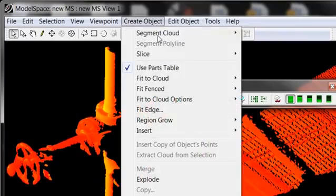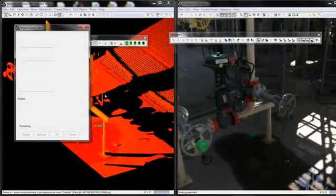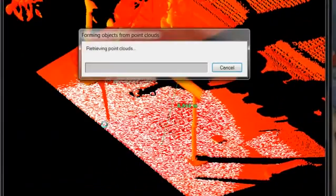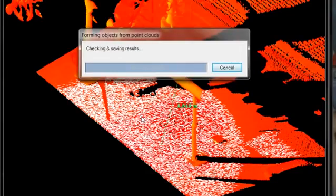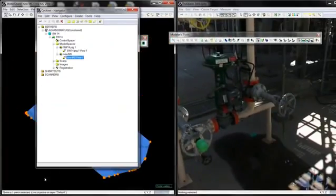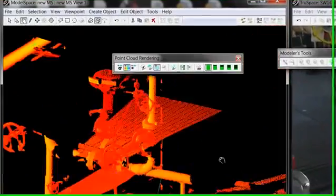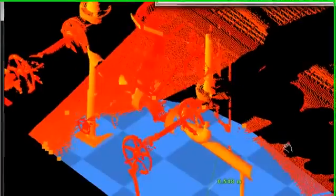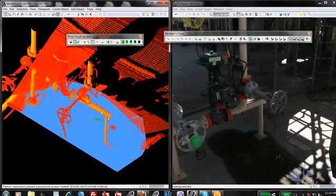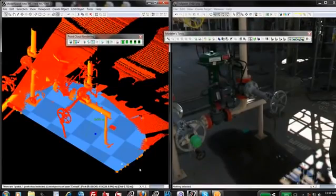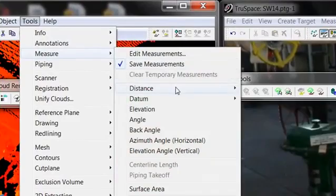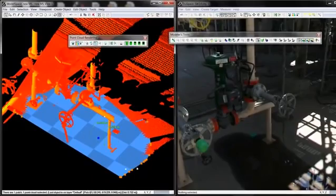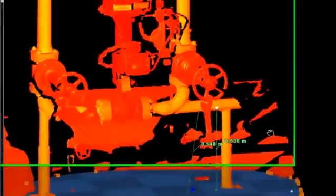You can also do things like select the bottom here and go Region Grow, Patch. And this is what it does, it does the best fit plane or patch to the points. Say yes to that. What it does is it creates patch. So then when you measure a point here, and you can measure a point anywhere really on the patch, you can go Tools Measure, Distance Point to unbounded surface. And it's going to give you a measurement straight down, 538, right.